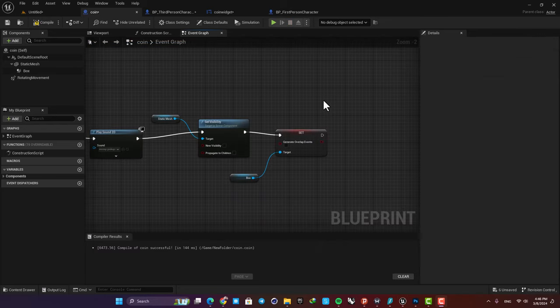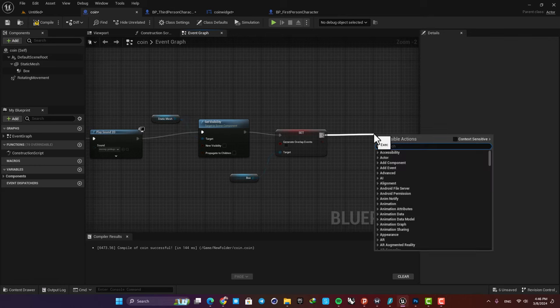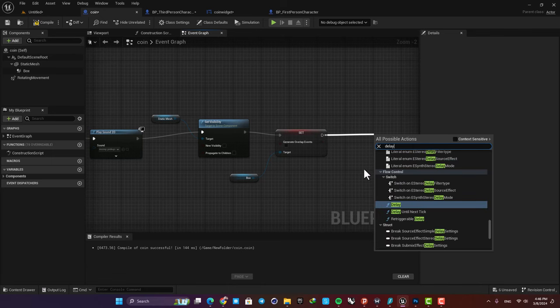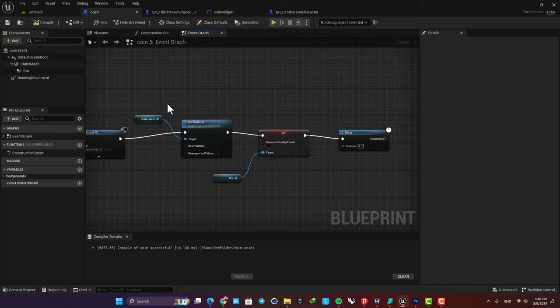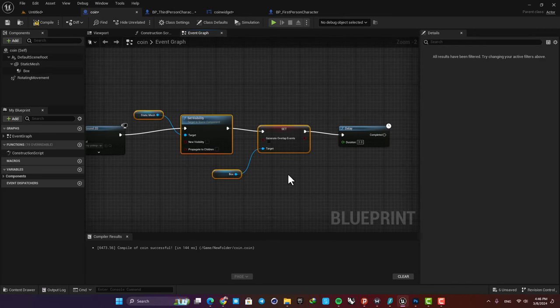Okay, now let's say that you want them to reappear after three seconds. Just add a delay node, set it on three, and then you need to repeat this again. So select them and copy them.